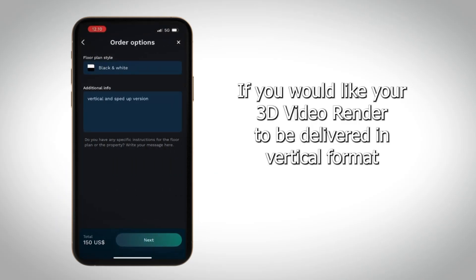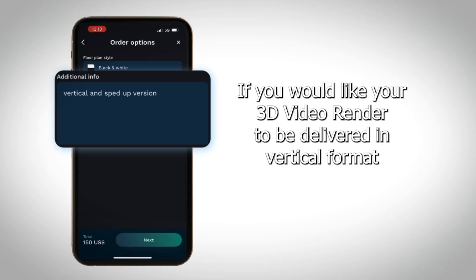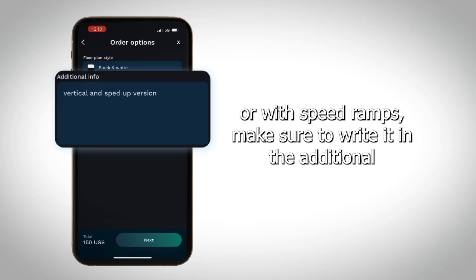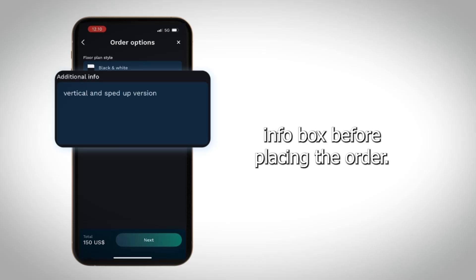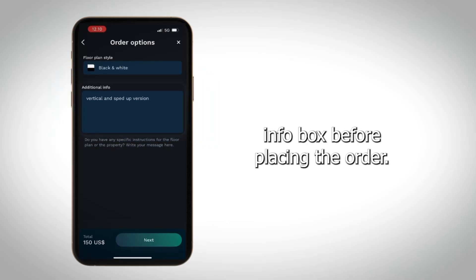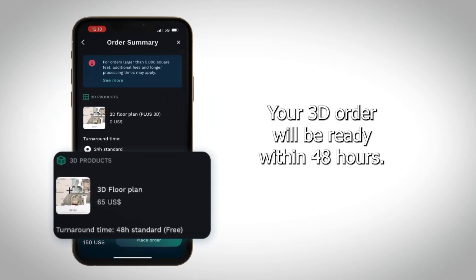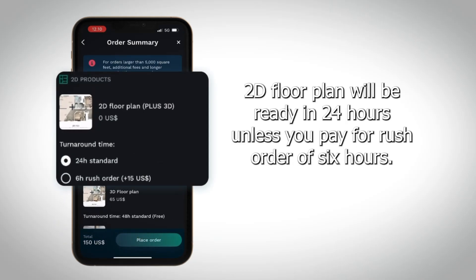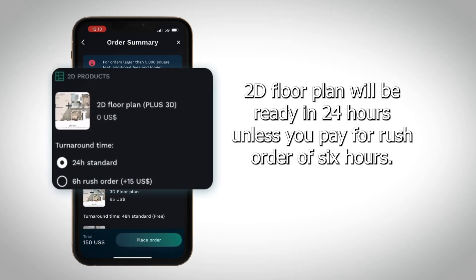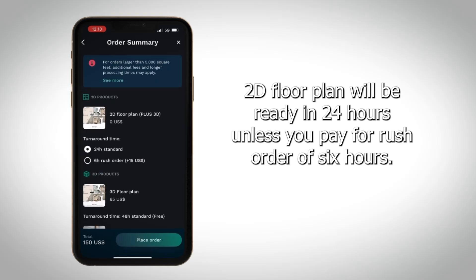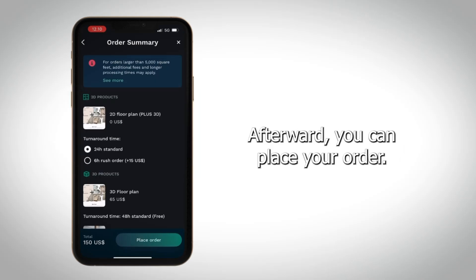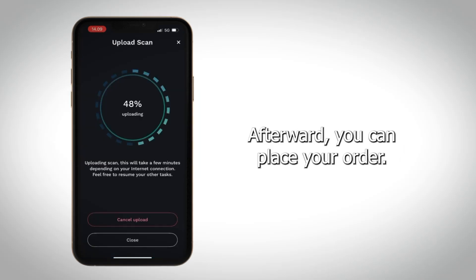If you would like your 3D video render to be delivered in vertical format or with speed ramps, make sure to write it in the additional info box before placing the order. Your 3D order will be ready within 48 hours. The 2D floor plan will be ready in 24 hours, unless you pay for a rush order of 6 hours. Afterward, you can place your order.